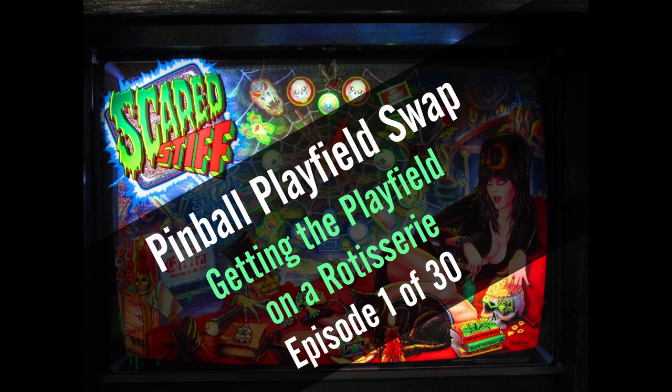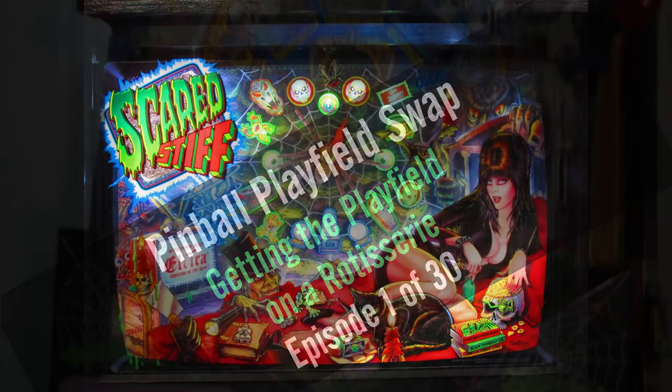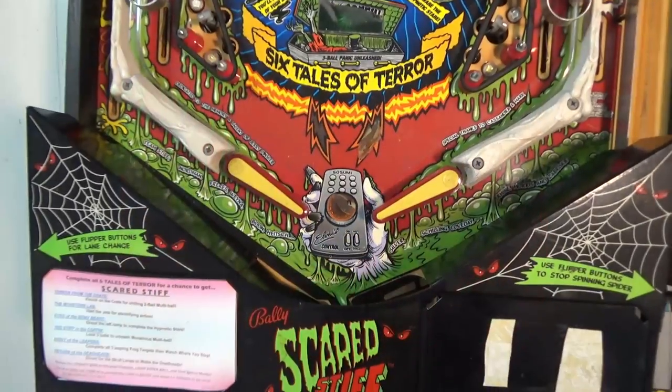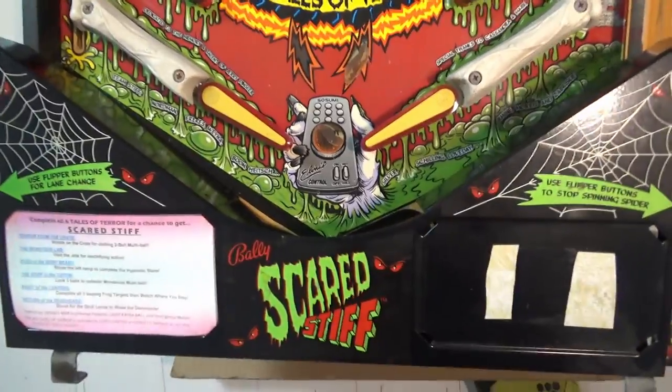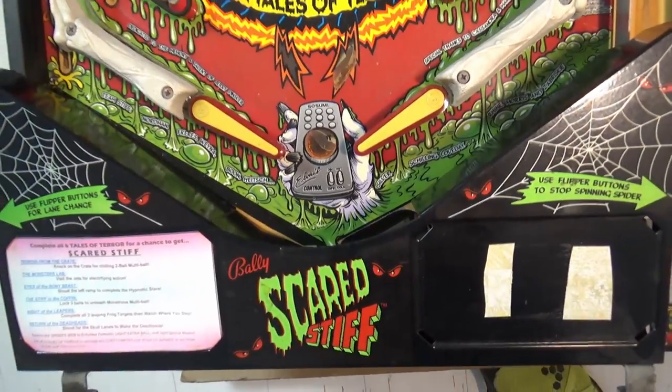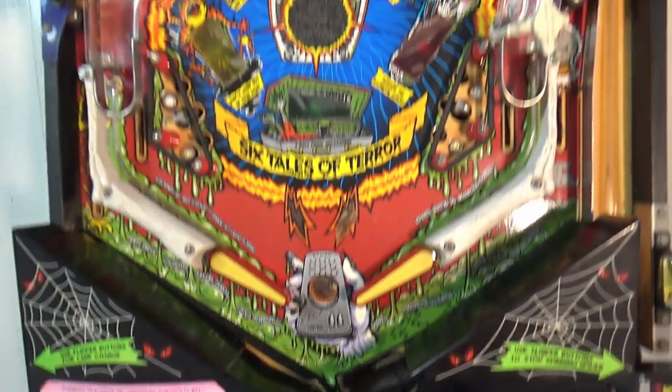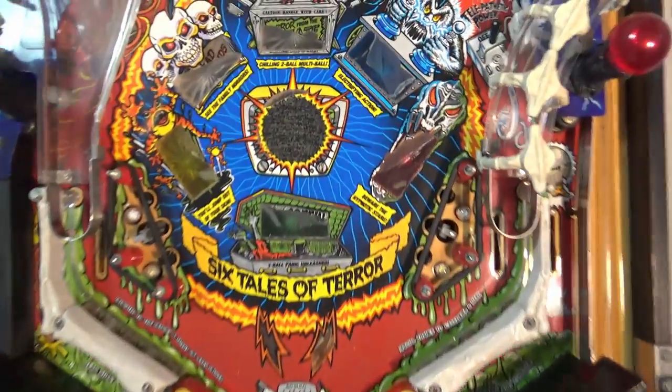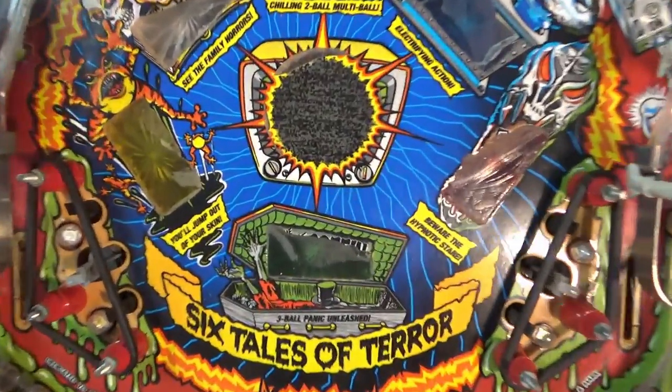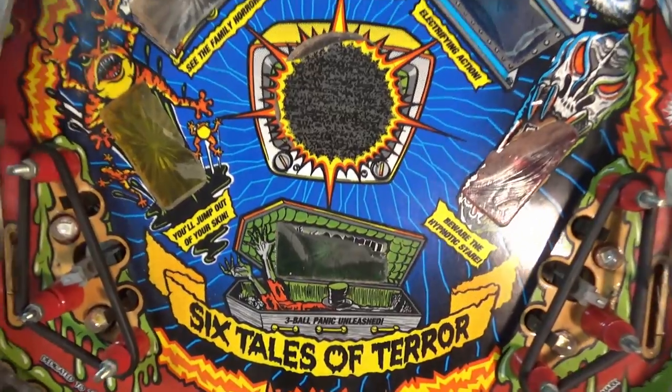Are you ready to play? This is the first video in a series as I start this project to do my first playfield swap on the Scared Stiff machine.